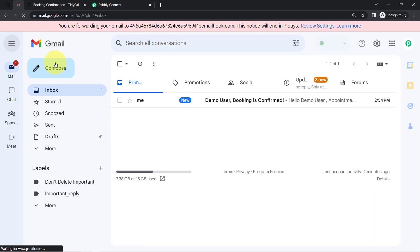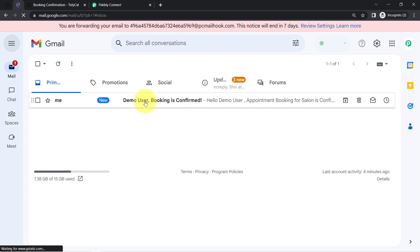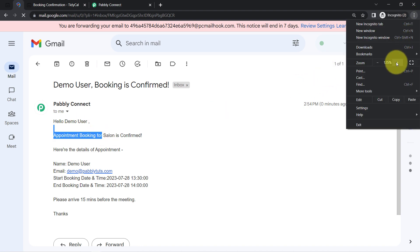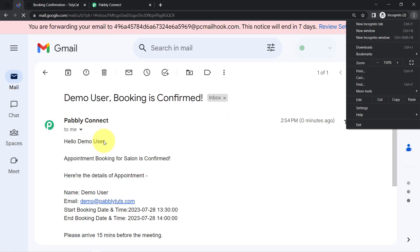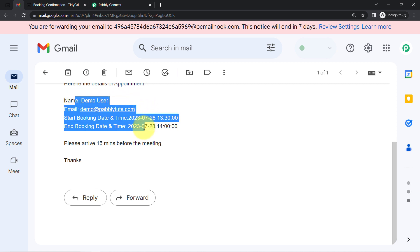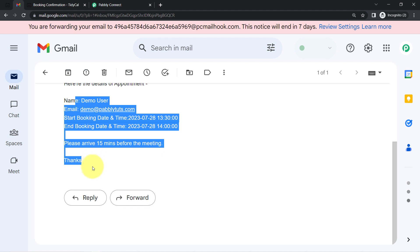The email has arrived. The subject line reads 'Demo User, Booking is Confirmed.' The body says 'Hello Demo User, Appointment Booking for Salon is Confirmed,' followed by all the appointment details: name, email address, start booking date and time, and end booking date and time. The automation is working perfectly.